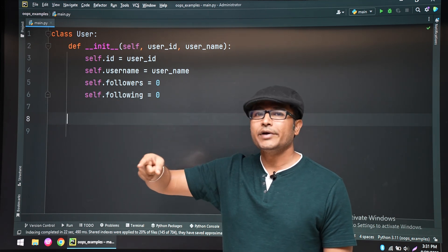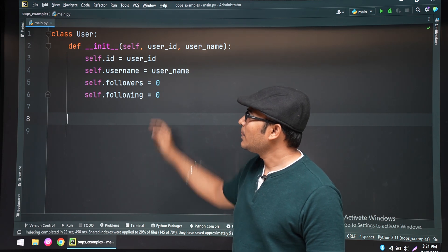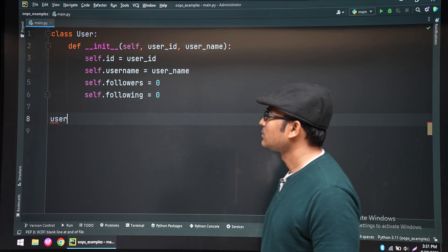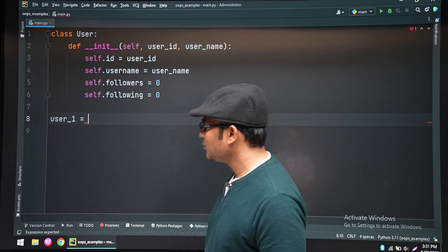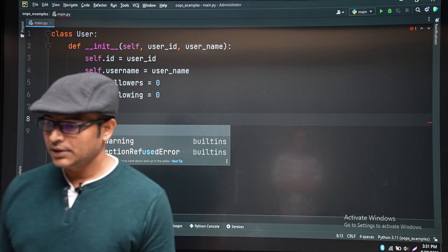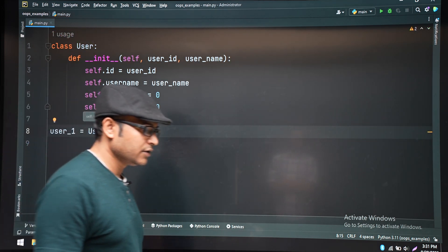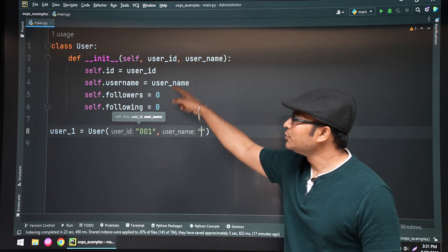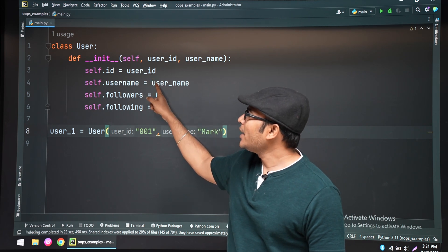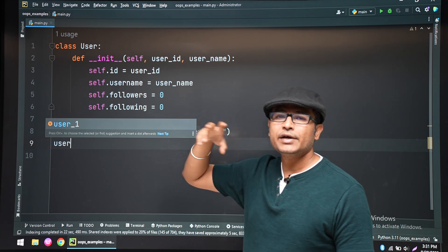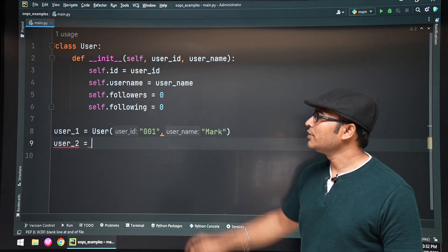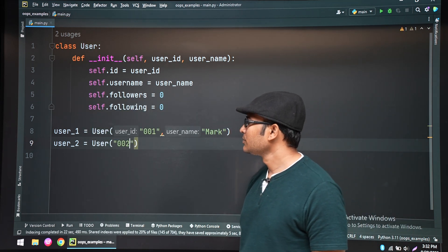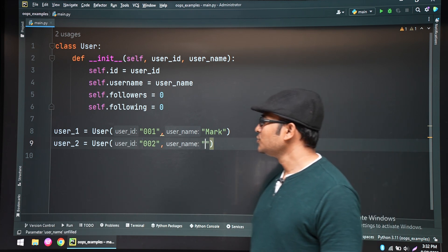For an Instagram account, both followers and following will initially be zero — followers means how many people are following you, following means how many people you are following. Now let's create two users, user one and user two, by passing the user ID and username. Even though there are four attributes, we are passing values to only two; the other two get default values. Whenever anyone creates an account, the initial followers and following will be zero.